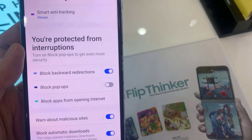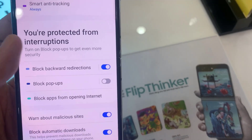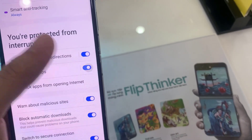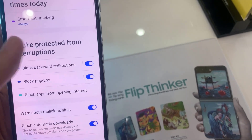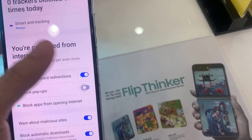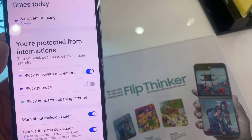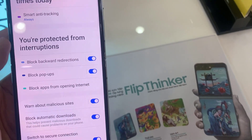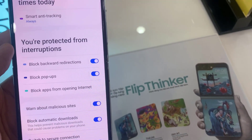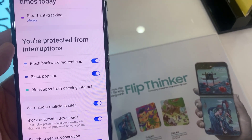In here, swipe up to go down and tap on Block Pop-up. Tap on the toggle button to switch it off or turn it on. You can also tap on the left-hand side panel to get some more information.